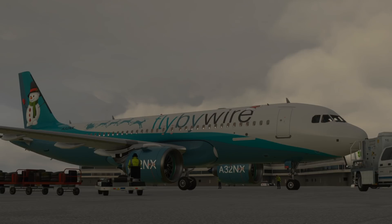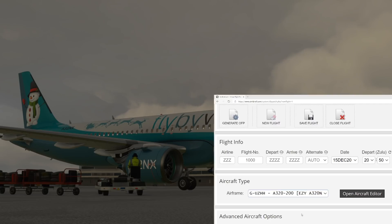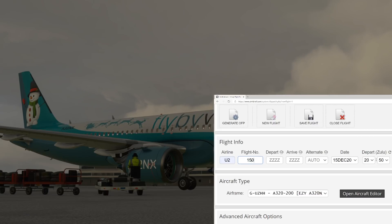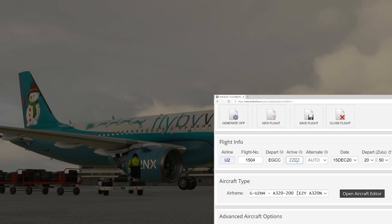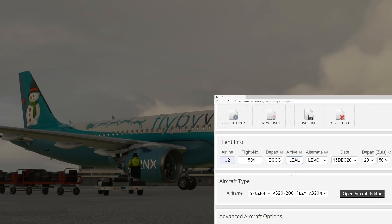If we go to SimBrief and we're just going to make up a flight at the moment, an EasyJet flight of course. We're sat on the ground at Manchester, so let's say we want to fly to Palma Mallorca.